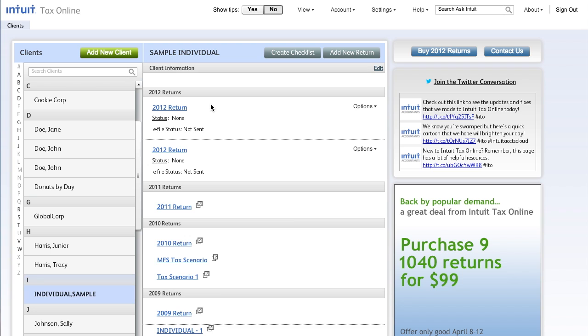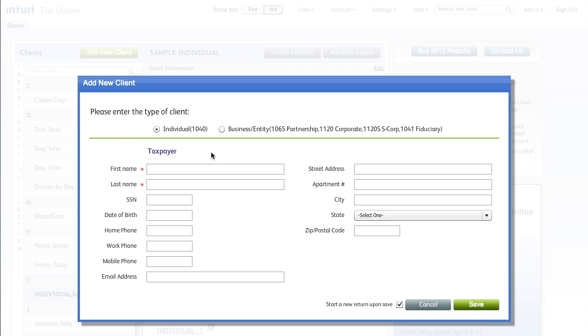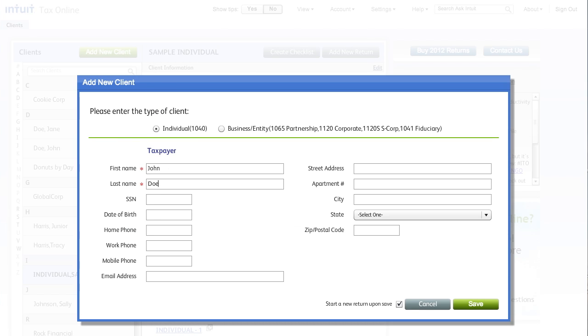First, let's create a new client. Just click Add a new client, enter the client information, and click Save. All of the information entered here will flow into subsequent returns.